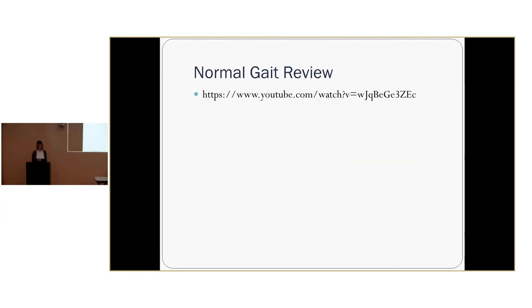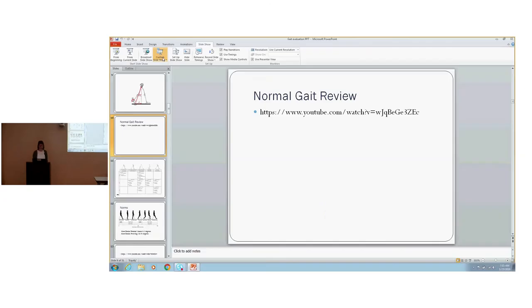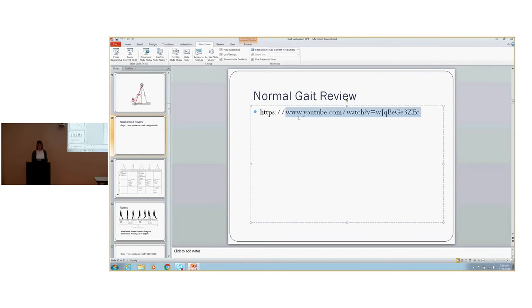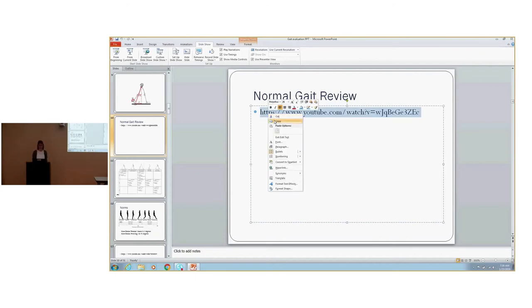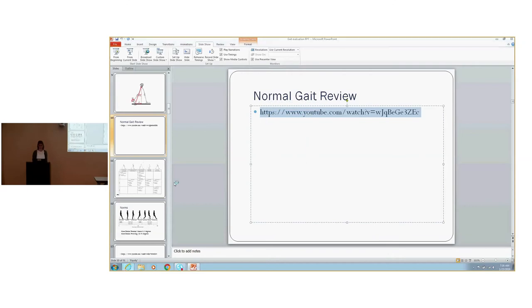Before continuing with gait analysis, it will be helpful to go through what a normal gait pattern is supposed to look like and touch on some points that are frequently abnormal in the hemiparetic gait.